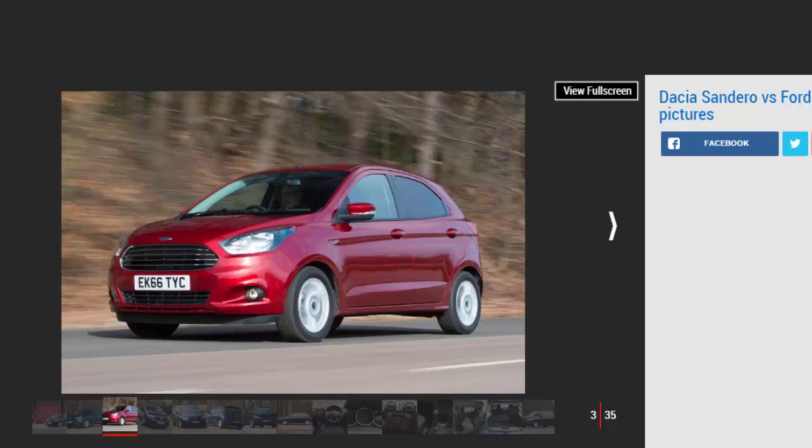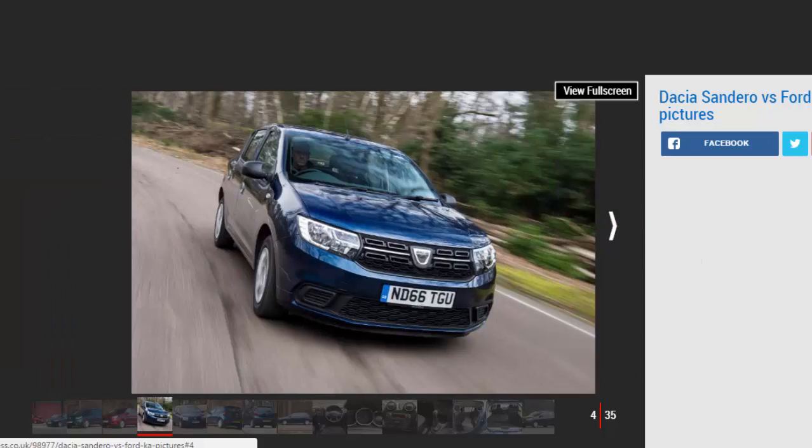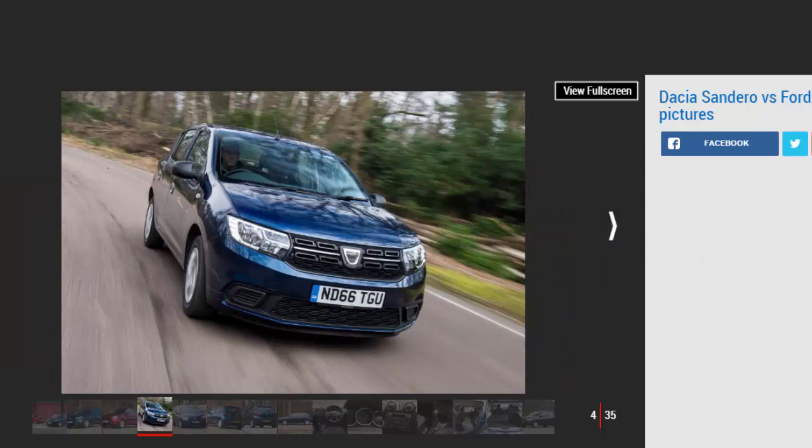Test economy: 42.4 mpg, 41.2 mpg. CO2/tax: 109 g/km/£20, 114 g/km/£30.